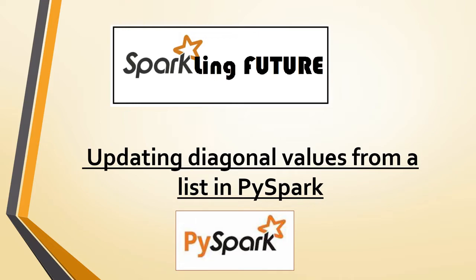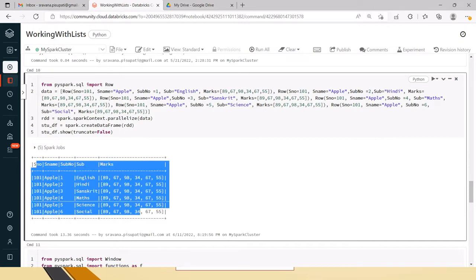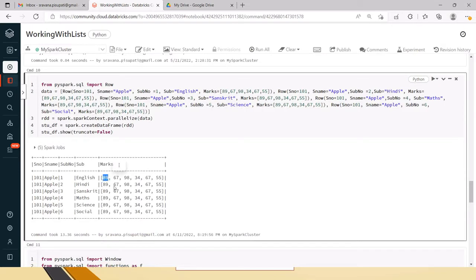In the previous video we have seen how to fetch the diagonal values from a list. I will give that video link in the i-button in case you wanted to see it first. In this video, as a continuation, we will see how to update the values in the diagonals. For that, I have created one data frame.